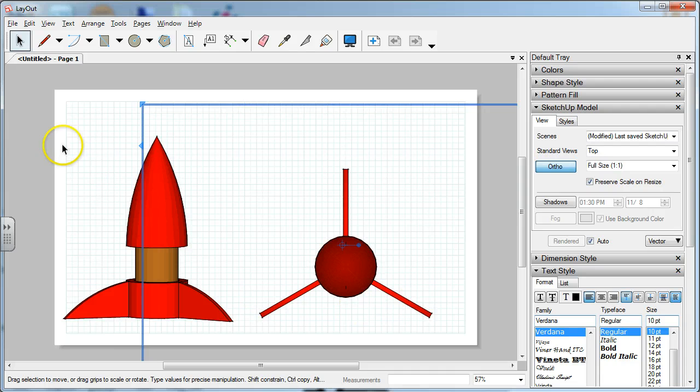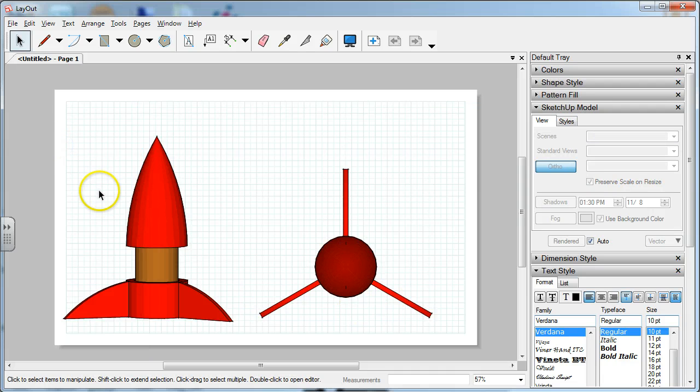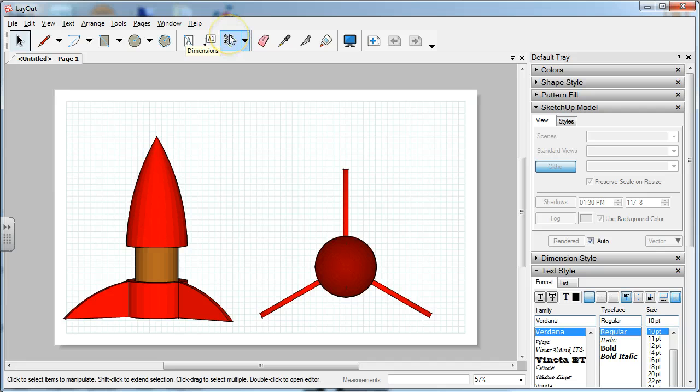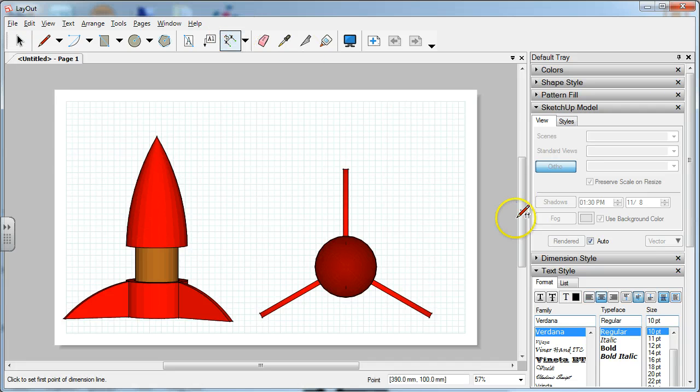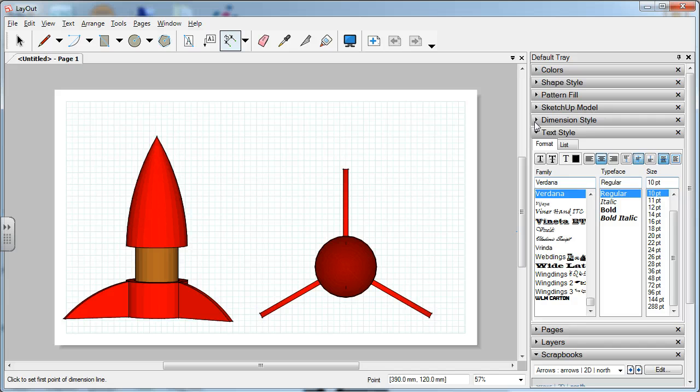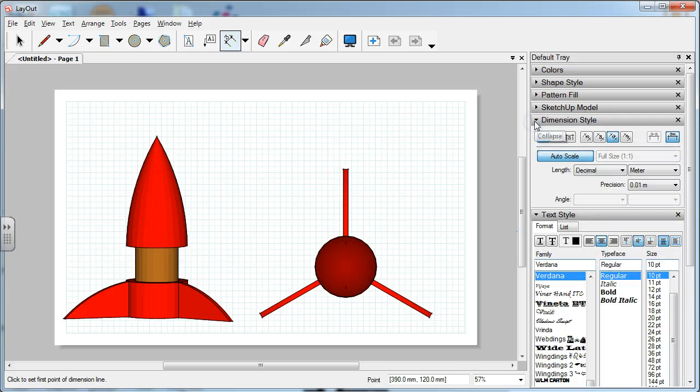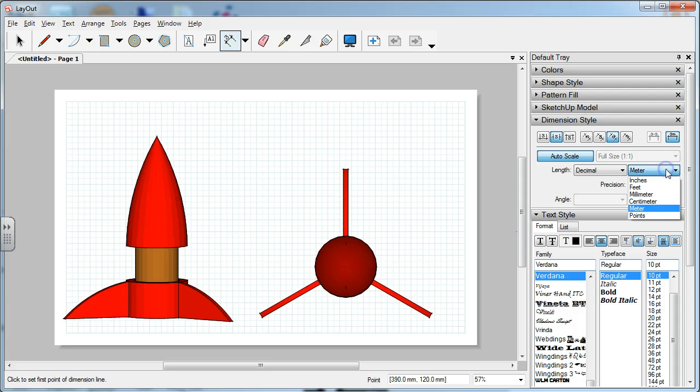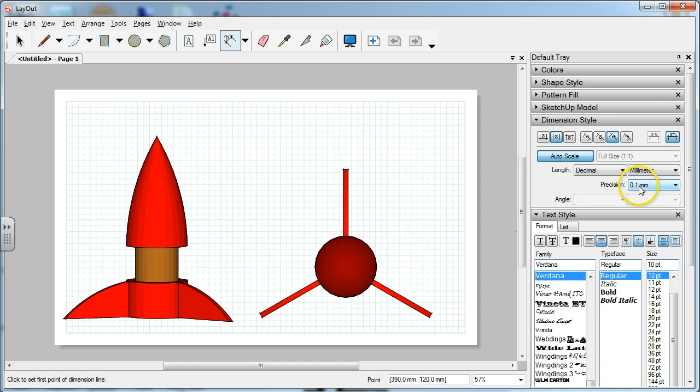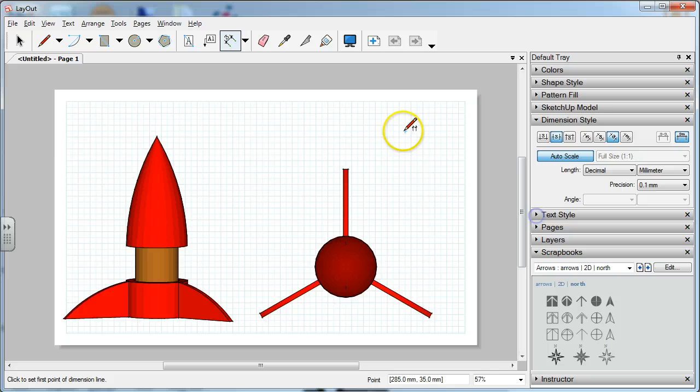Now from here, you're going to be ready to dimension. You click on the dimensions, and once again, we're going to go in and change the style, just like we did with the bridge. For the style, we want them in the center. We're going to be setting it to millimeters, decimal millimeters. The precision goes up to 0.1, so a tenth of a millimeter.